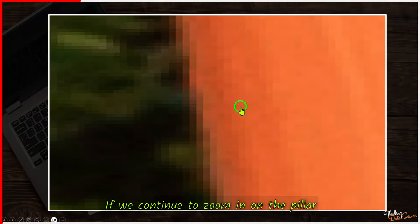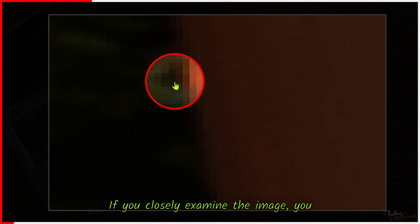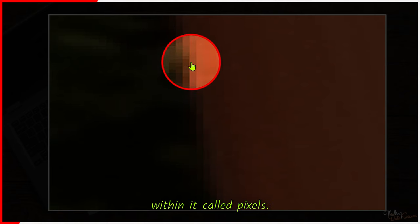If we continue to zoom in on the pillar from the image, what will happen? Eventually, we will reach a point where the image will look like this. If you closely examine the image, you will notice small squares within it called pixels.